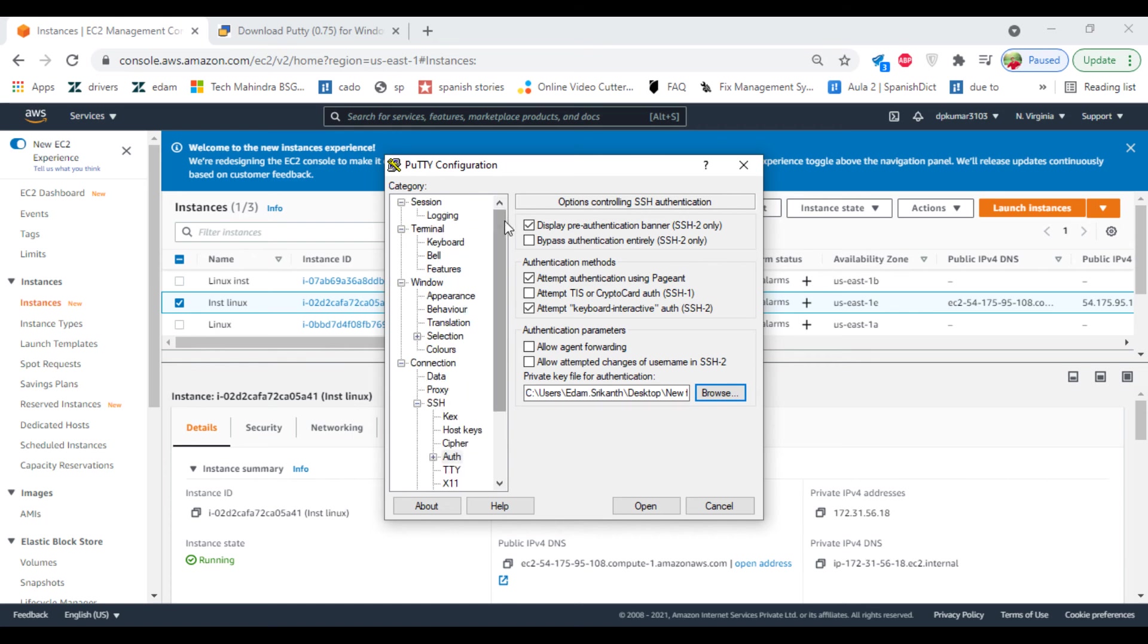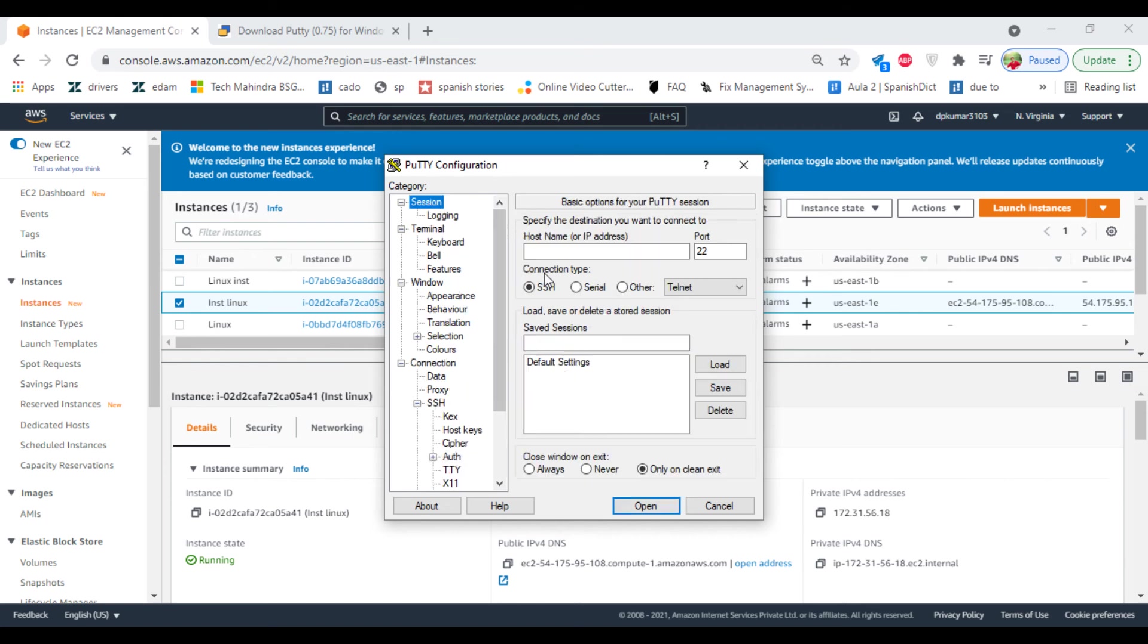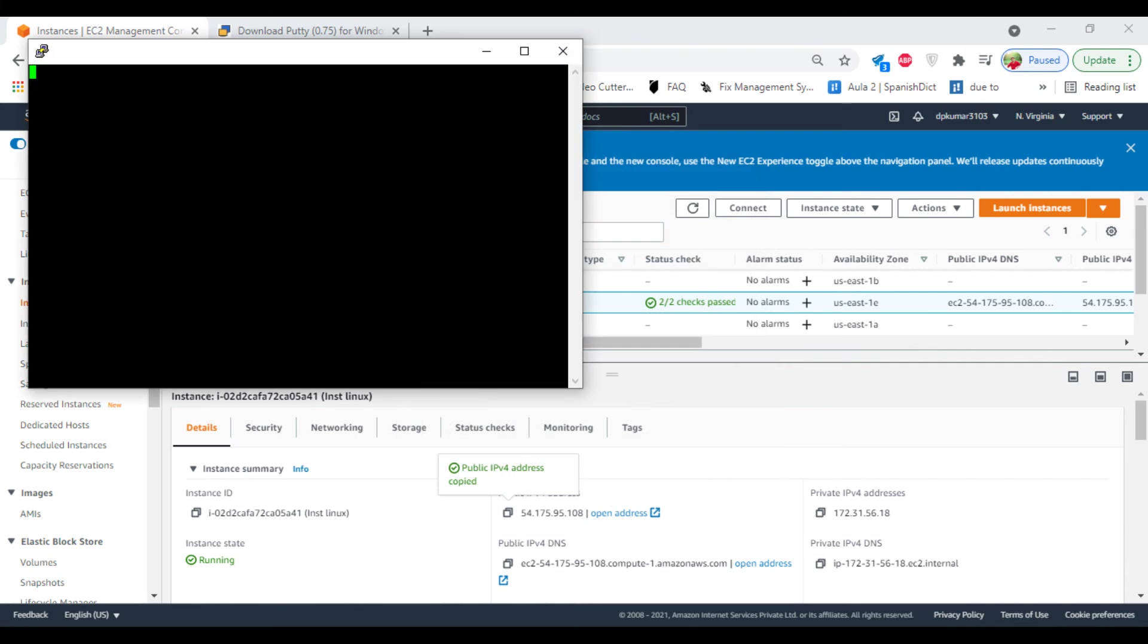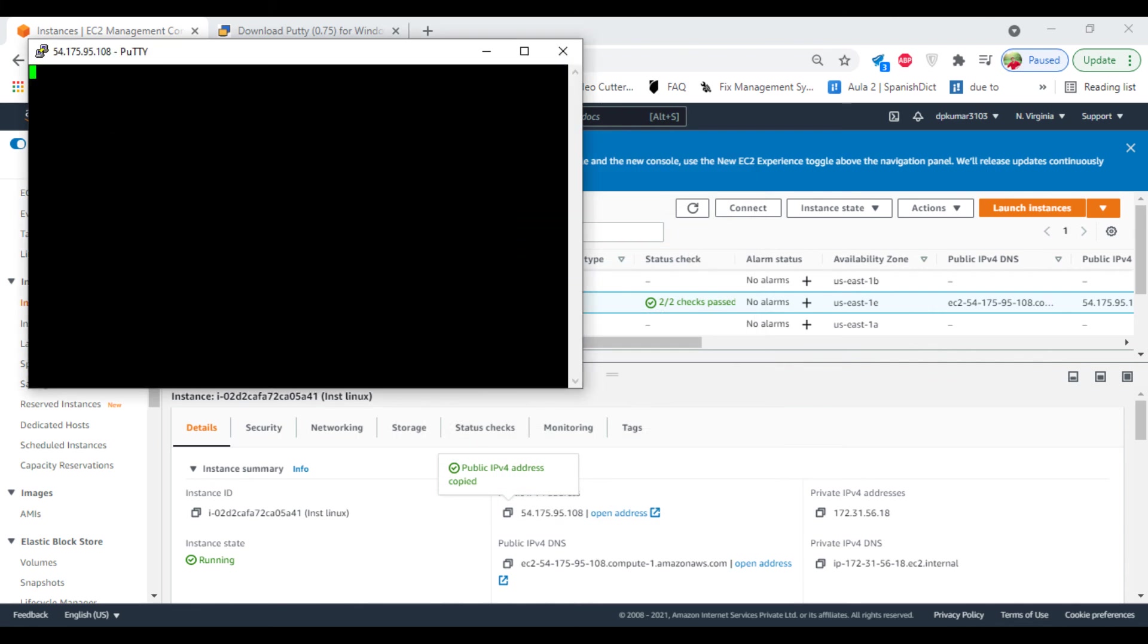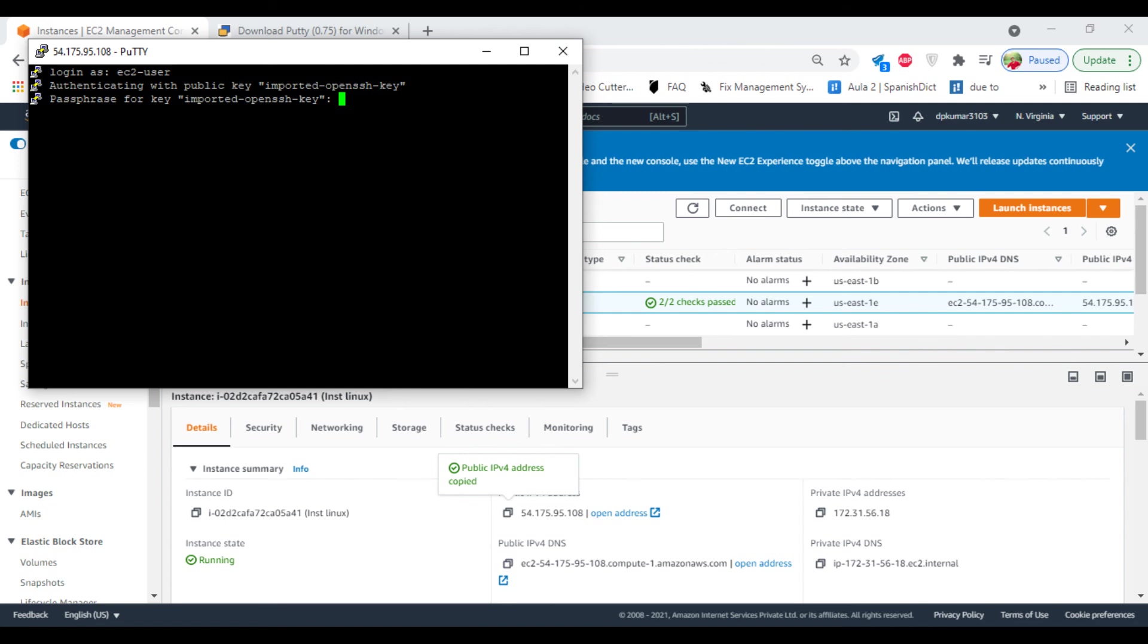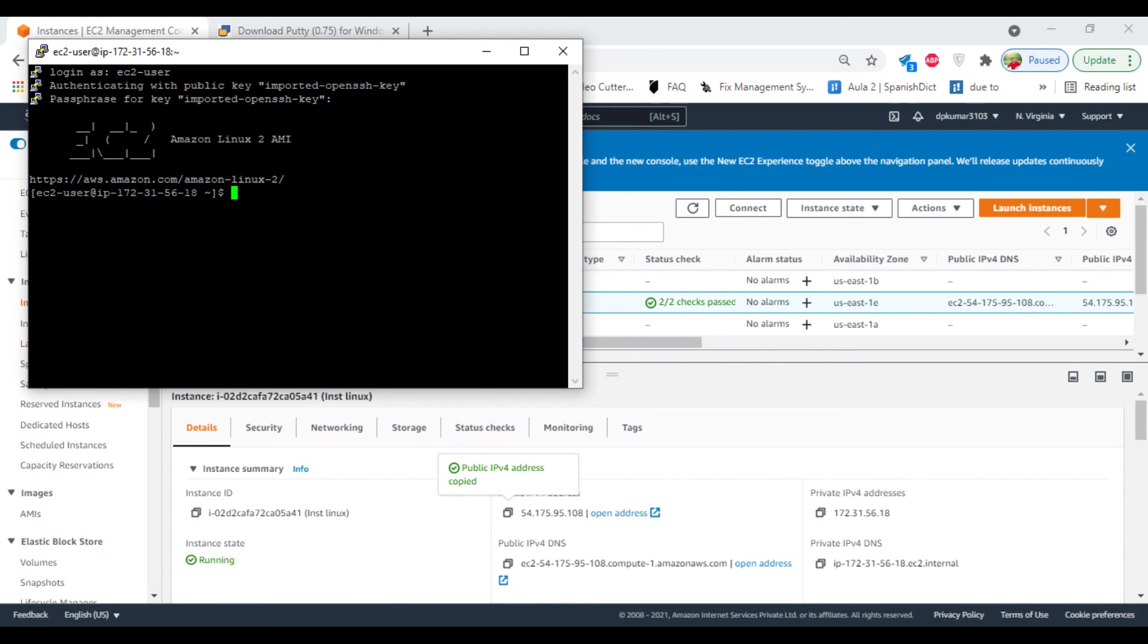Now click on session, enter the IP address. Click on accept, type ec2-user, enter the password. You successfully logged into your Linux instance. So this is how you create a Linux instance in AWS.